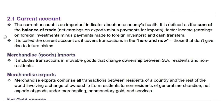The current account is an important indicator about an economy's health. It is defined as the sum of the balance of trade — net earnings on exports minus payments for imports — factor income, earnings on foreign investments minus payments made to foreign investors, and cash transfers. It is called the current account as it covers transactions in the here and now, those that don't give rise to future claims.